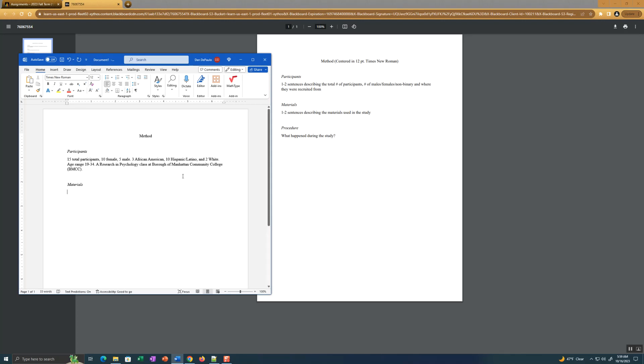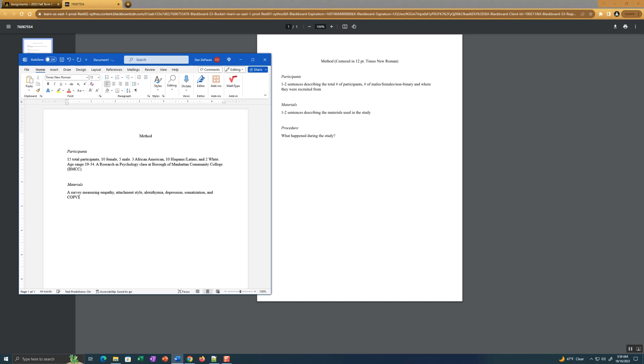What did we use in this study? A survey, measuring, and I'll list some of the variables: empathy, attachment style. What else do we measure? Alexithymia. We measure depression, somatization.